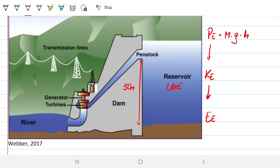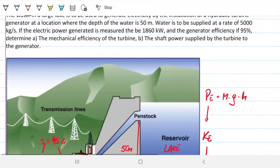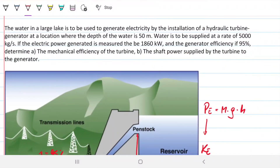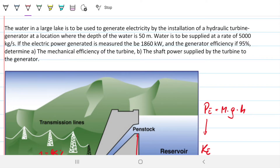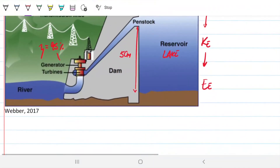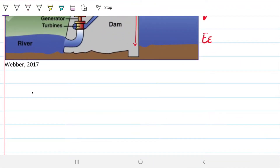We know a couple of things. We know that the generator is 95% efficient. We know the total output of the system — the electric power is 1,860 kilowatts. And we know not only the height but also the amount of water we have from the beginning, so that allows us to know how much total energy is available for the system. Then we can relate the transmission of the turbine and the generator. Let's first think about the total efficiency of this whole thing.